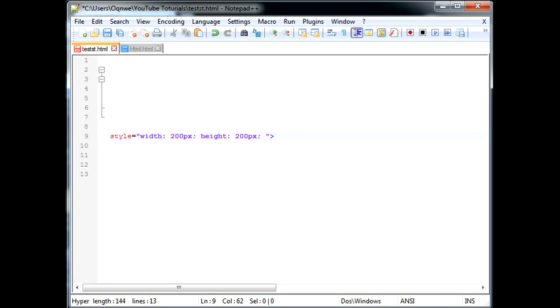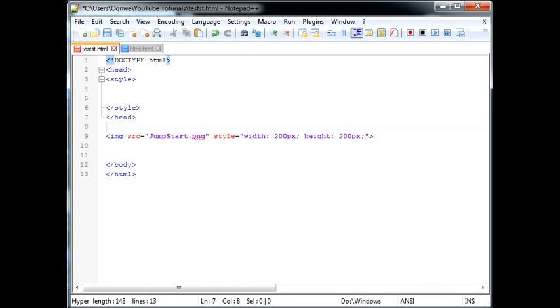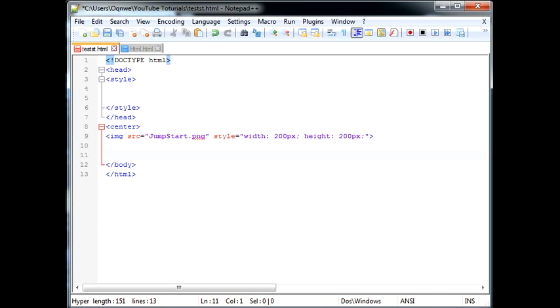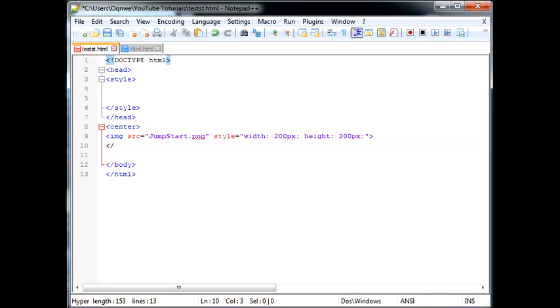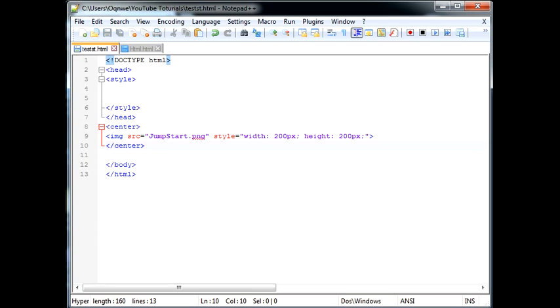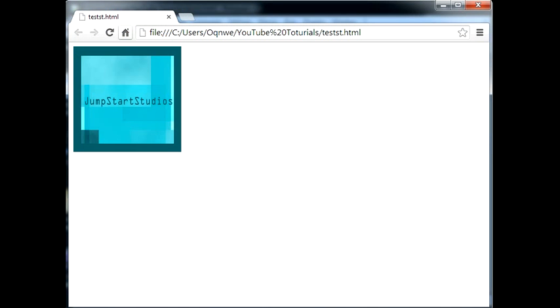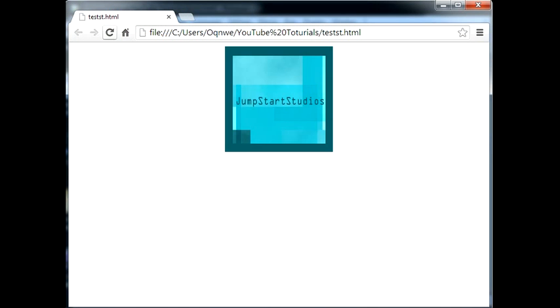But you don't even need margin auto for image, you can just say center. So let's go ahead and do that. Center. Go ahead and save that, head on over to Chrome, refresh. And it's centered.